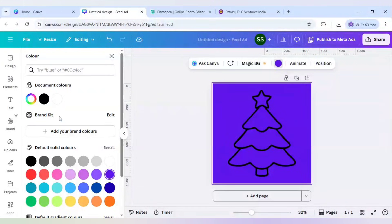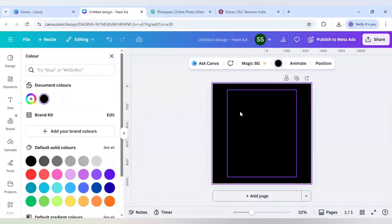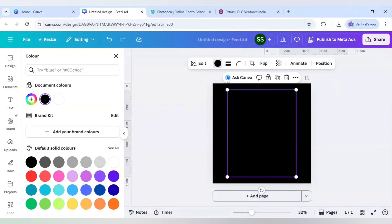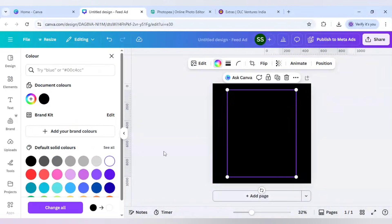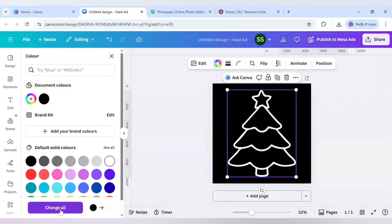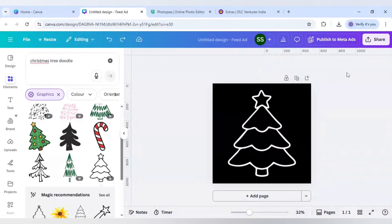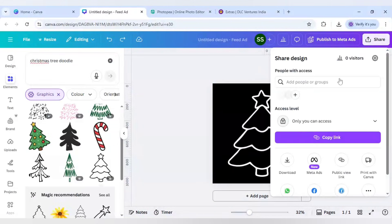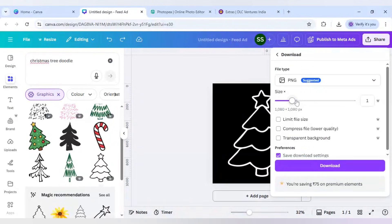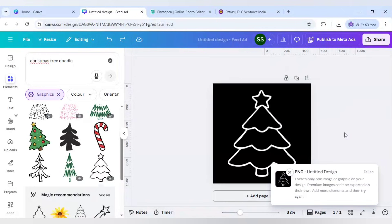For that I will change the background color to black and this tree to white. Now I will download this - click on Share, click on Download, make sure it is PNG, increase the size to maximum, and click Download. As you can see it has failed to download.